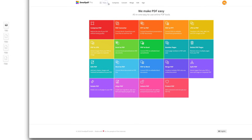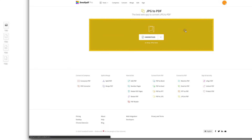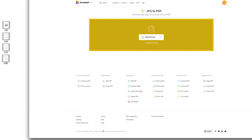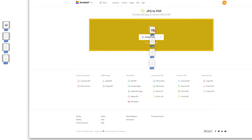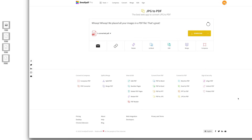What if you wanted to convert multiple JPEGs or image files into a single PDF file? You can do that with just a few clicks too. Drag and drop as many image files into our JPEG to PDF tool as you like, and the software will combine those images into a multi-page PDF in just a few seconds.